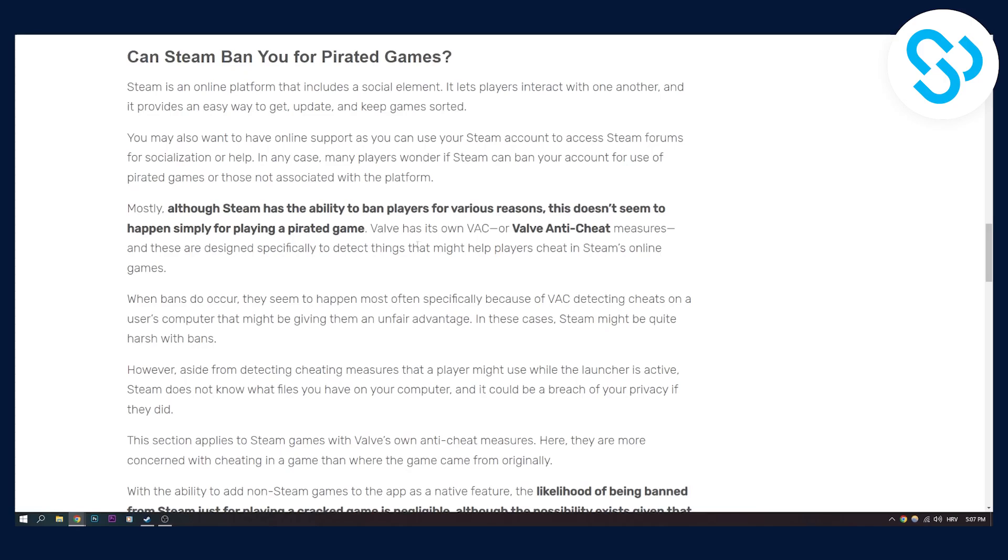Keep in mind, this can happen if you're using a pirated game as well. So if you're using a pirated game, make sure not to use any cheats. But to answer your question: can you get banned for playing cracked games on Steam? The answer is no, you can't get banned for playing cracked games on Steam.